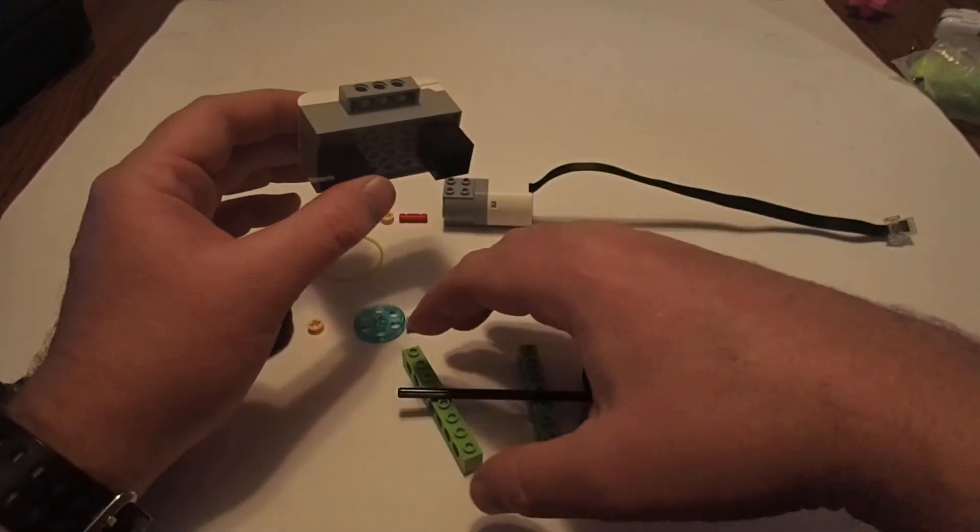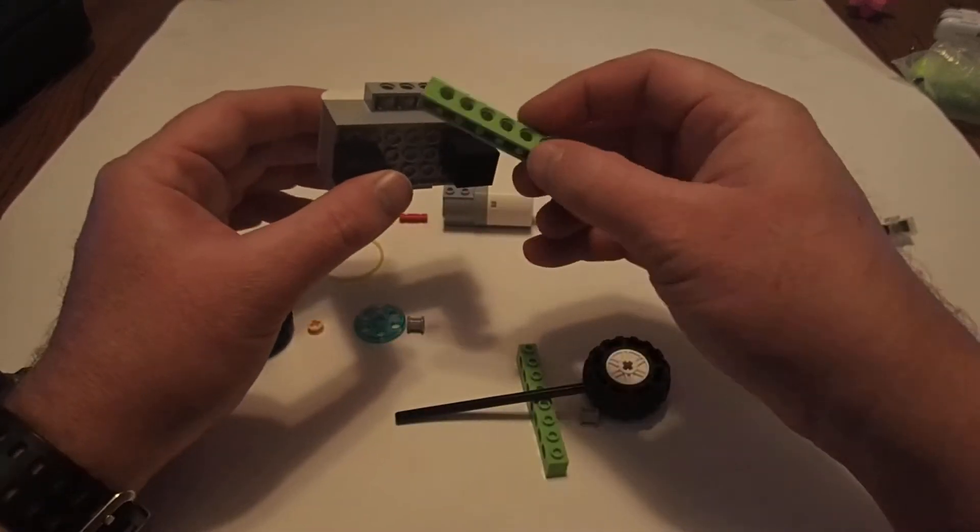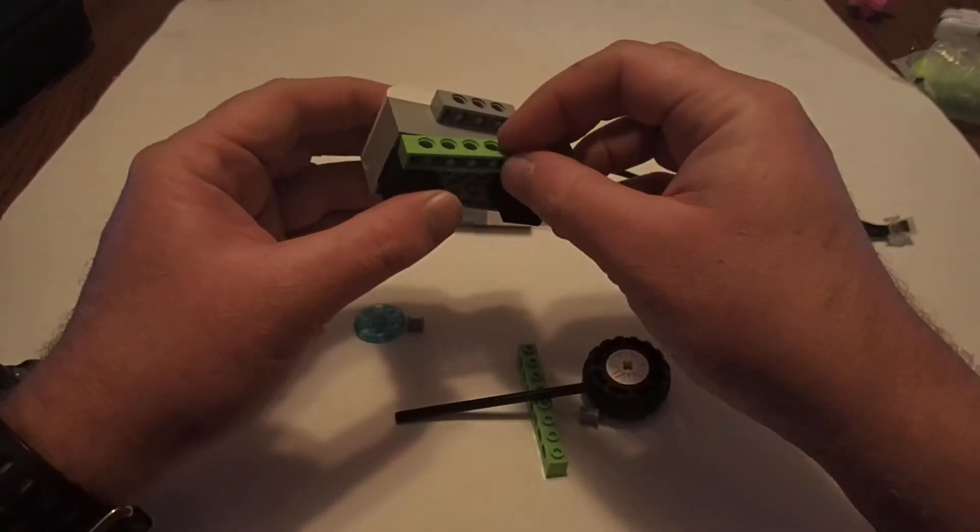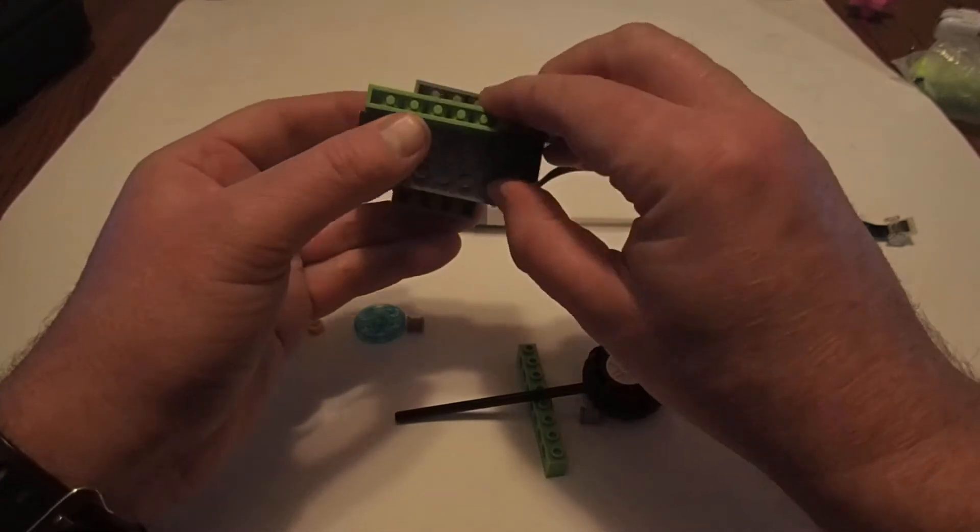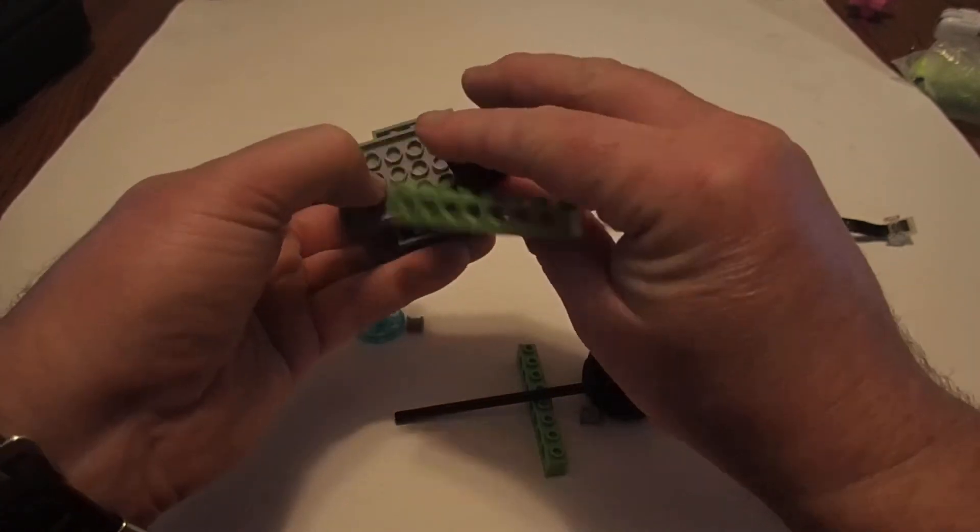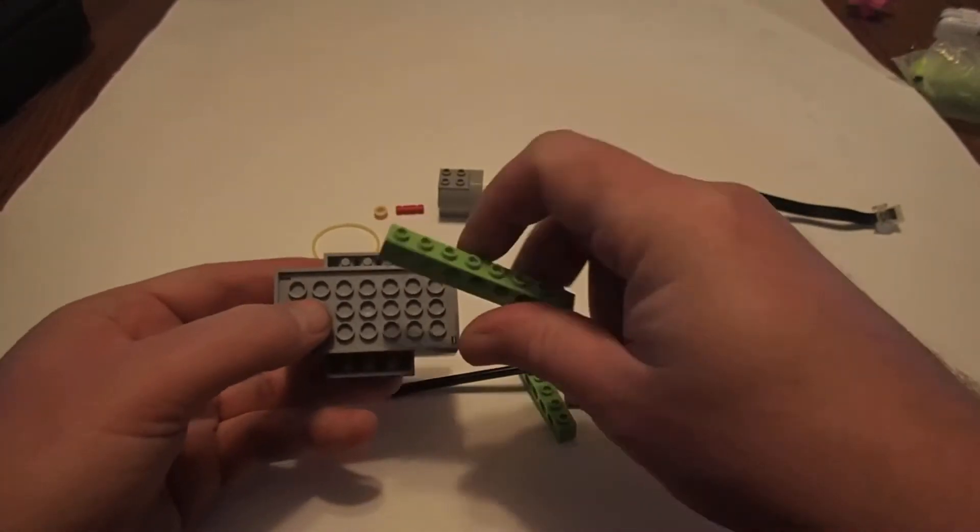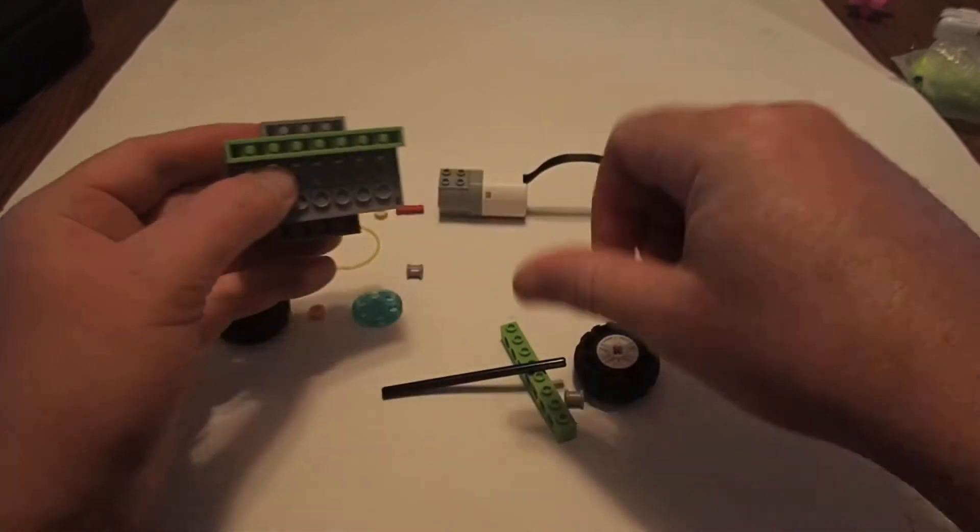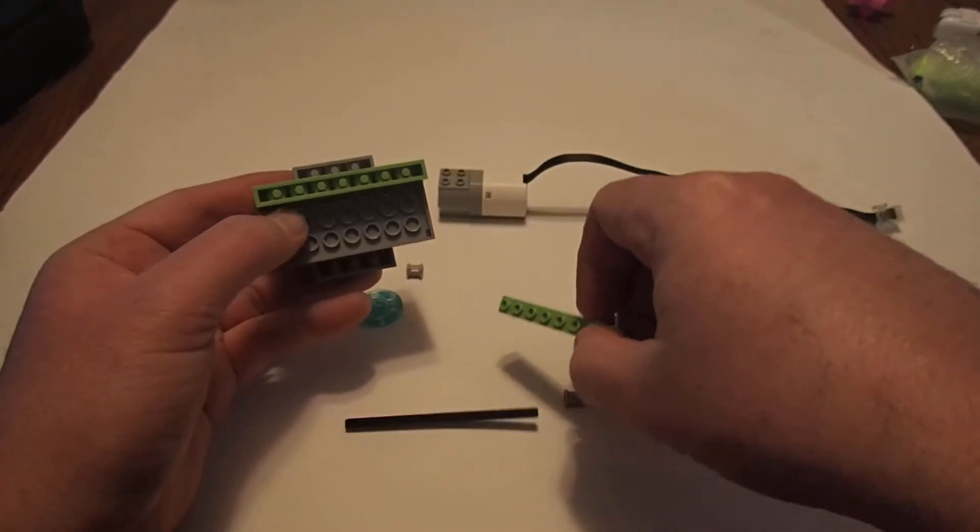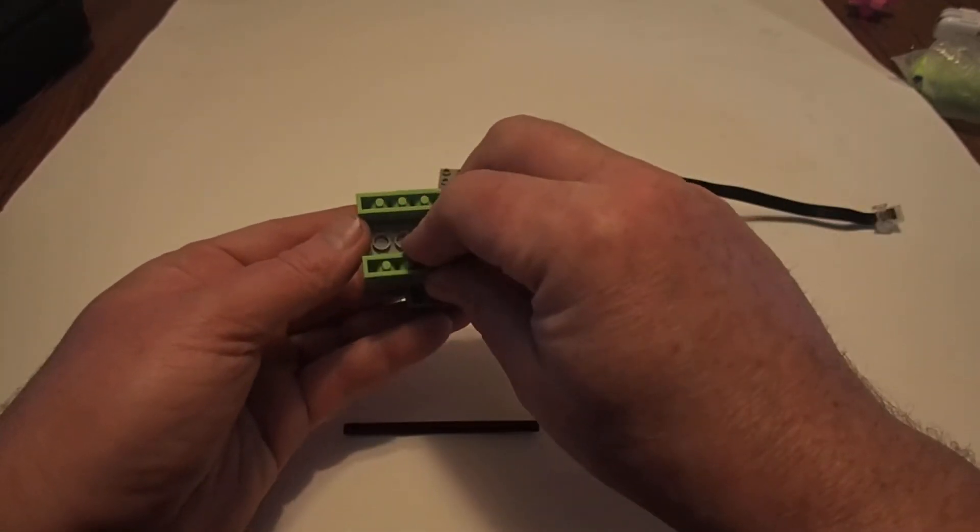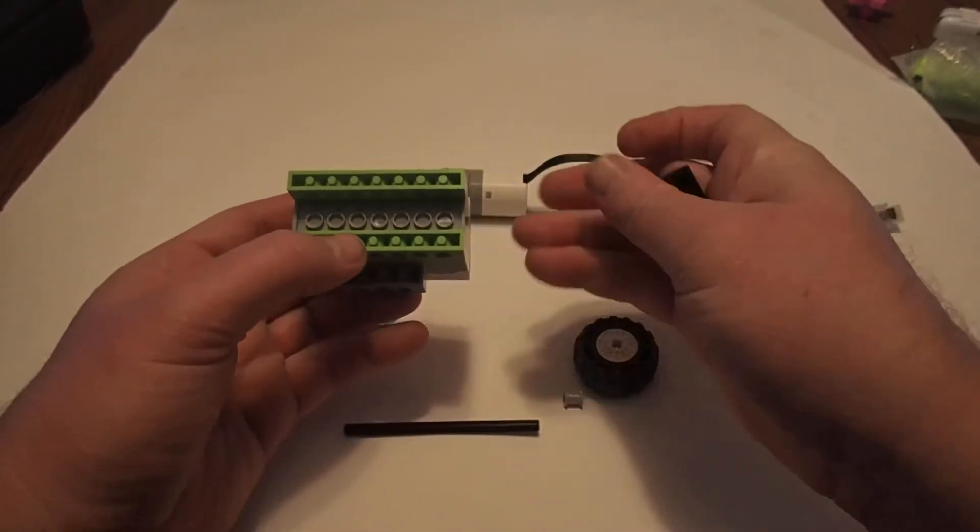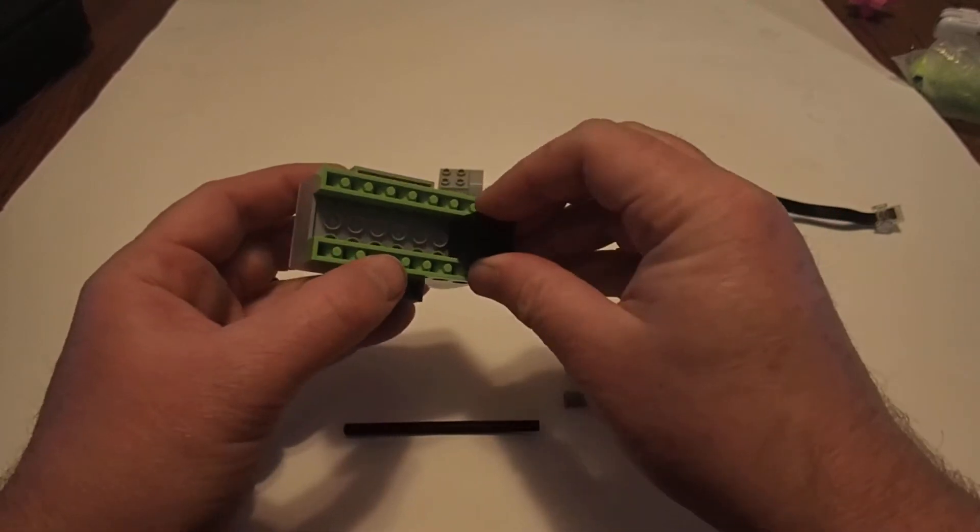The next step is going to be to put the two seven Technic bricks on. And things will probably fall apart on you too, and that's okay. It's all part of getting used to building with Legos.